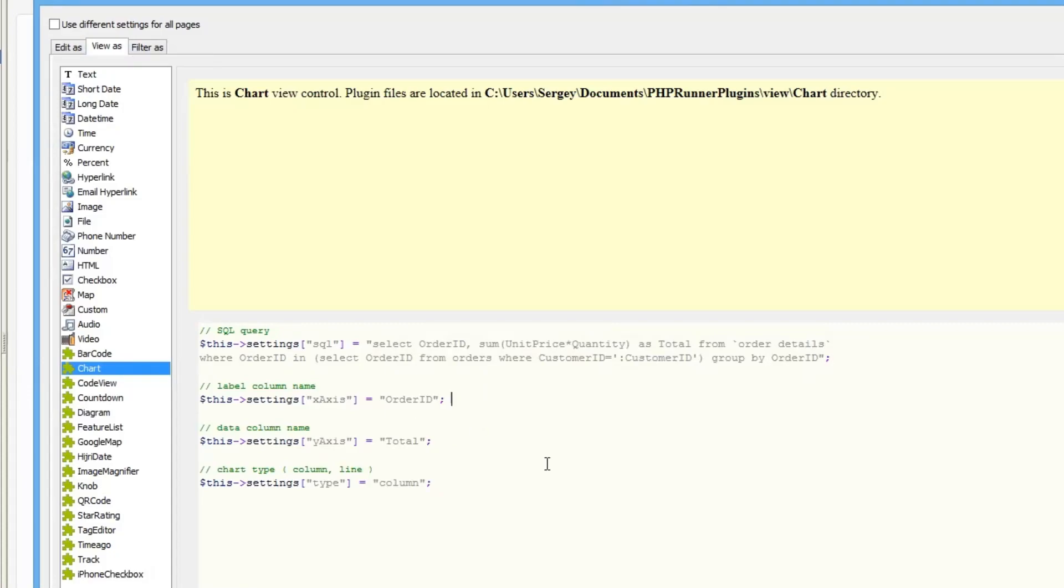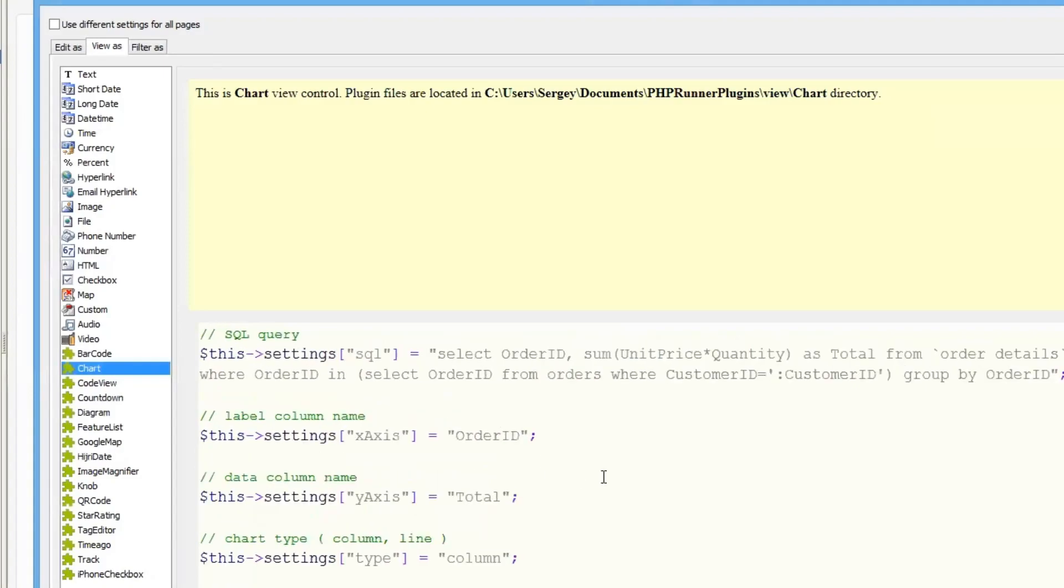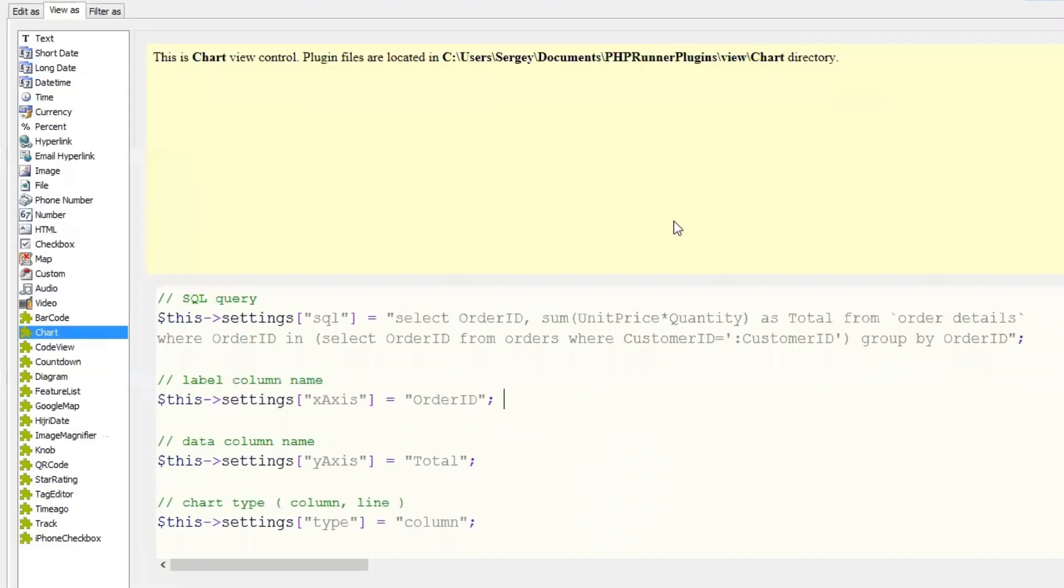I hope you can see that our SQL query is slightly more complicated than the initial one. What I wanted to show here is all orders with their totals placed by a specific customer.